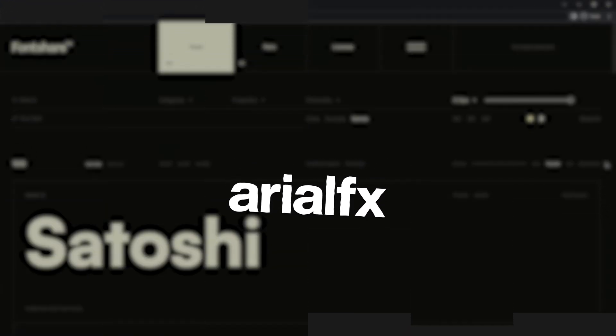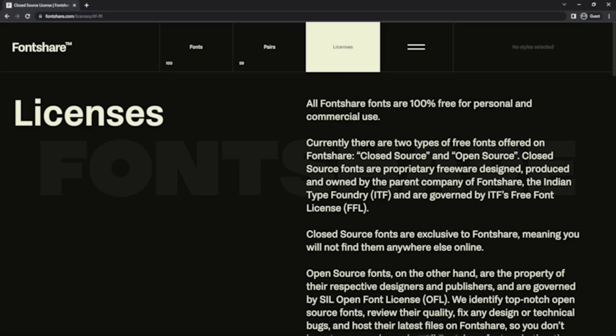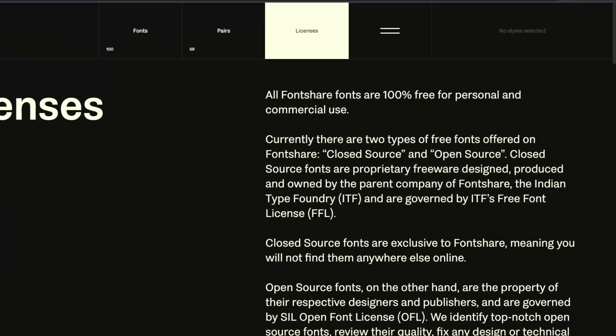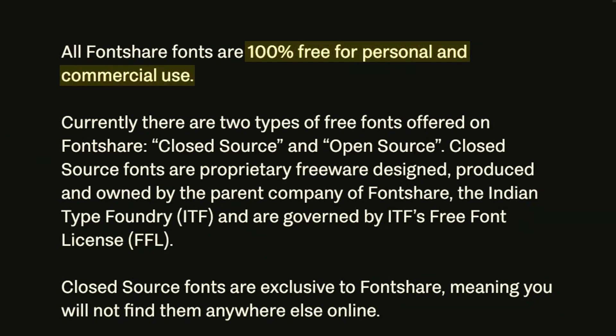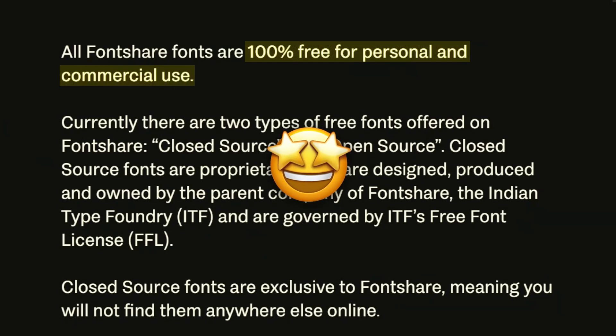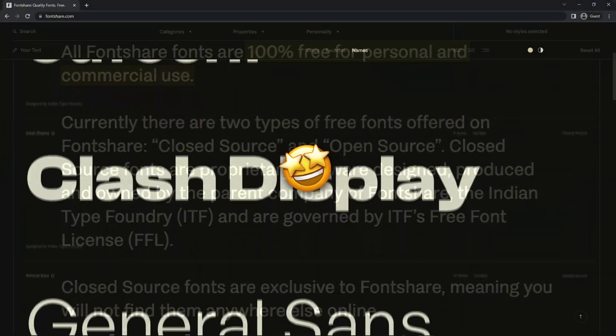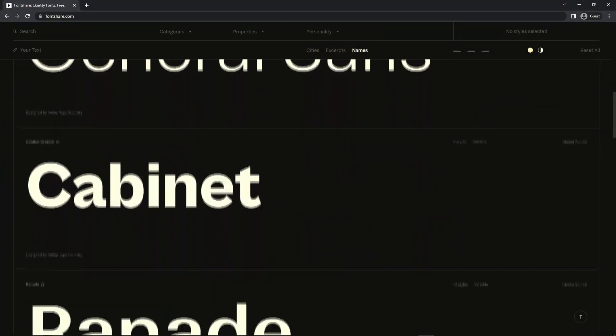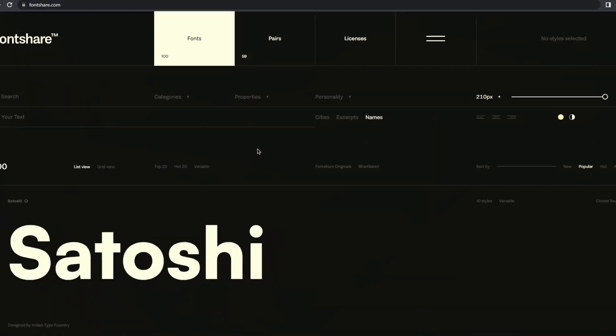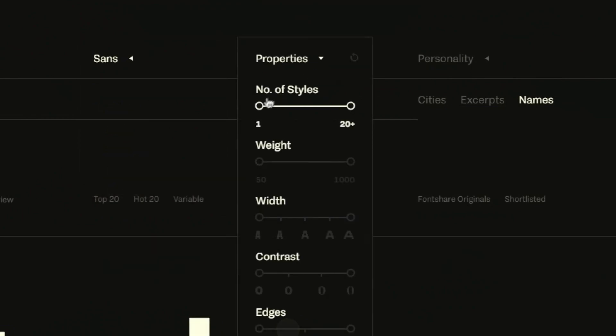So our second tool is called FontShare. It is a collection of professional-grade fonts that are 100% free for personal and commercial use, which means that you can freely download these fonts and use it for any of your projects. They have a great selection of fonts, and their search feature is especially useful as you can search through many properties and filters.